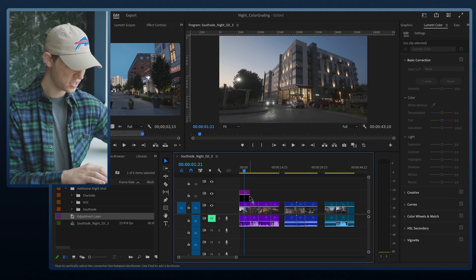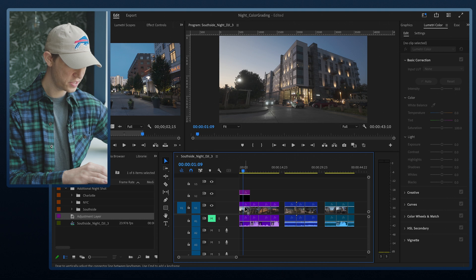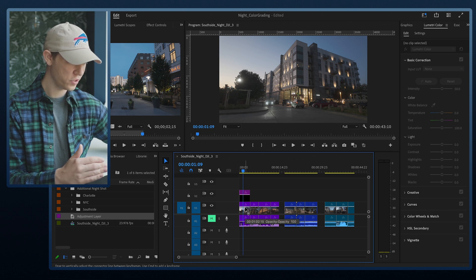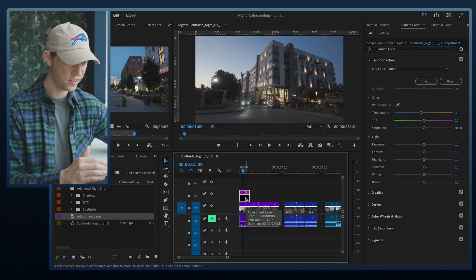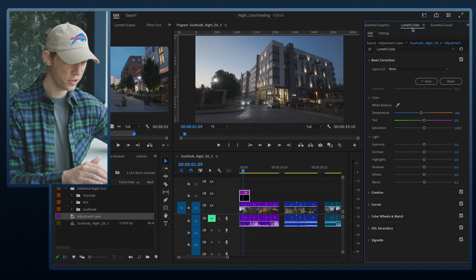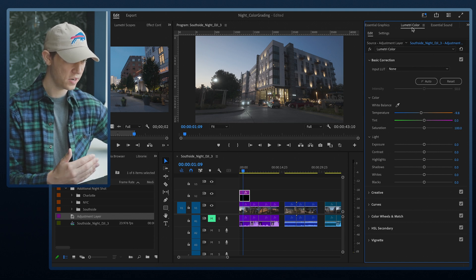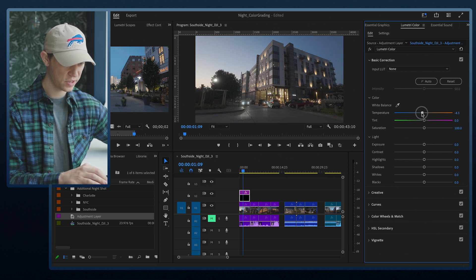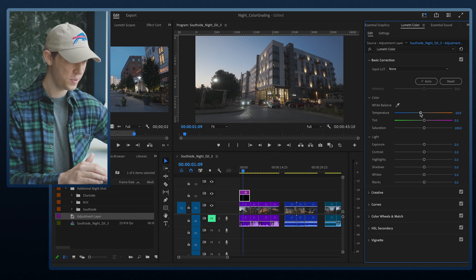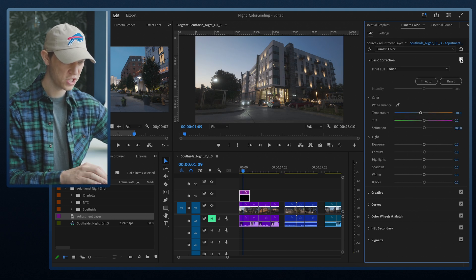We're starting with a simple clip of an apartment complex downtown — nothing great right now, but we're going to transform it. After clicking on the adjustment layer, I'll go up to Lumetri Color to bring up my color panel. The first thing I'll do is bring the color temperature down a little bit to add a bit more blue into the footage.